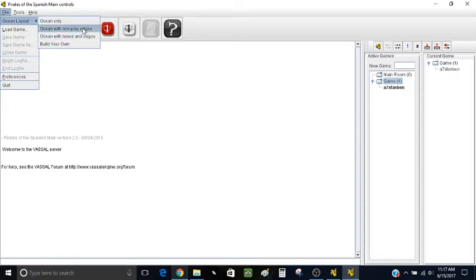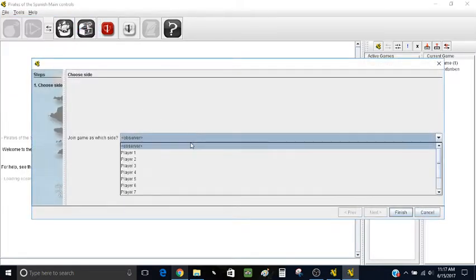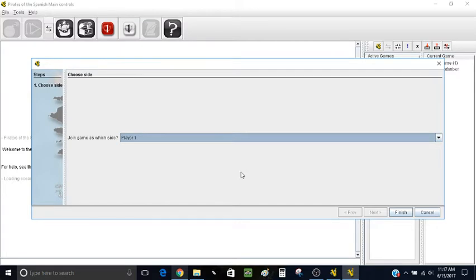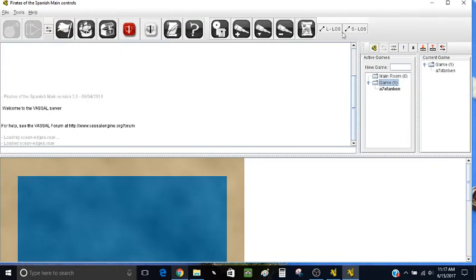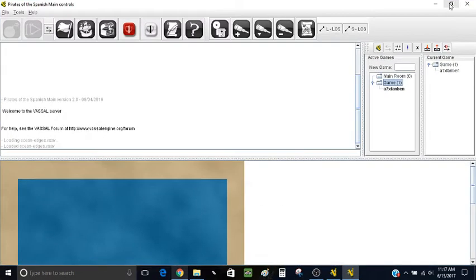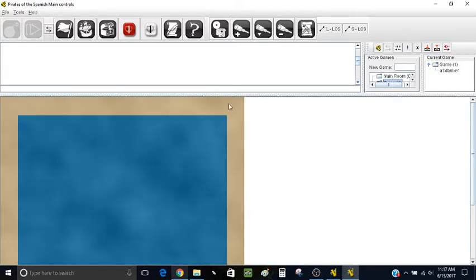So here we have our ocean. I usually bring this up to see a lot of the ocean at once.